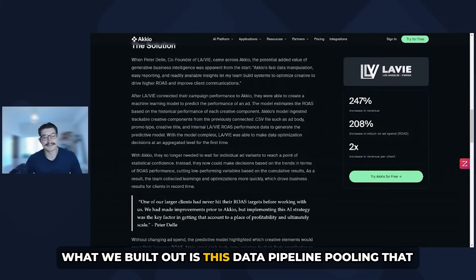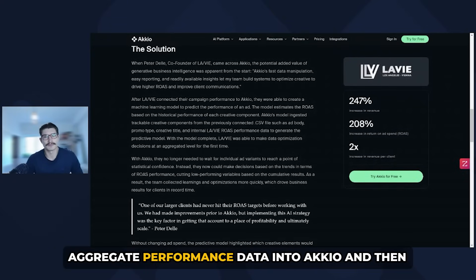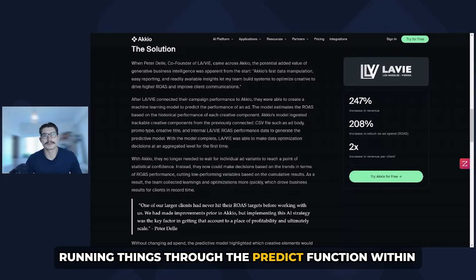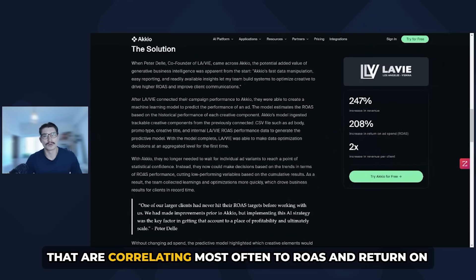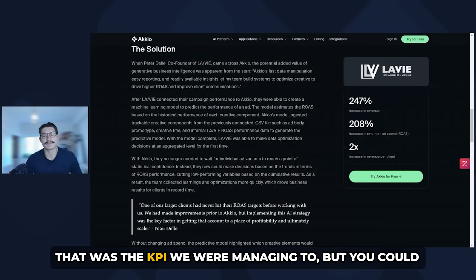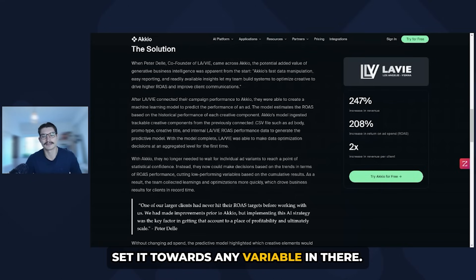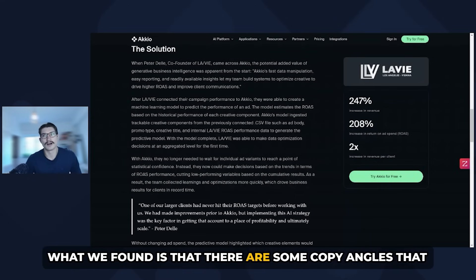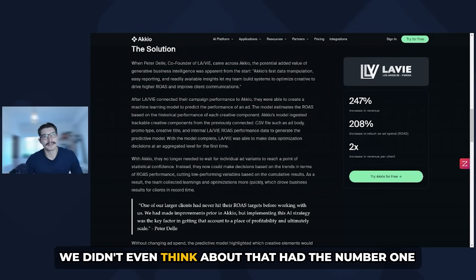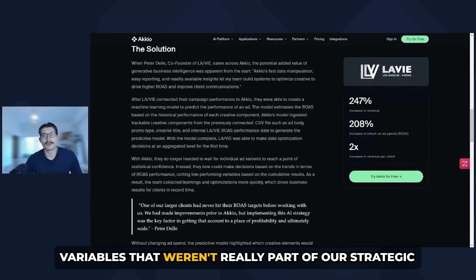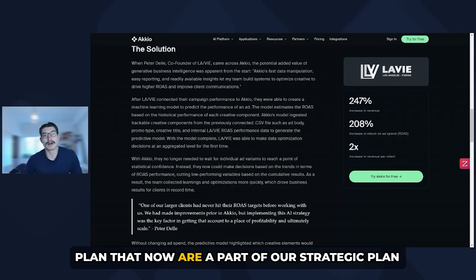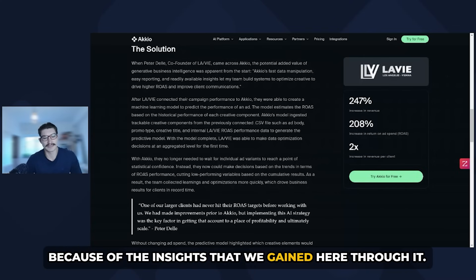What we built out is this data pipeline, pooling that ad creative performance data into Accio and then running things through the predict function within Accio. What you're able to do is find the variables that are correlating most often to ROAS and return on ad spend. That was the KPI we were managing to, but you could set it towards any variable. What we found is that there are some copy angles we didn't even think about that had the number one correlation to results, and other variables that weren't part of our strategic plan that now are, because of the insights we gained.